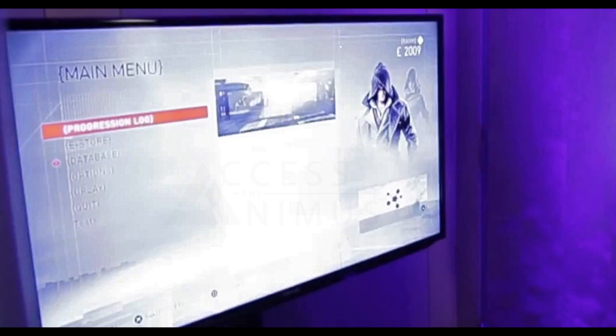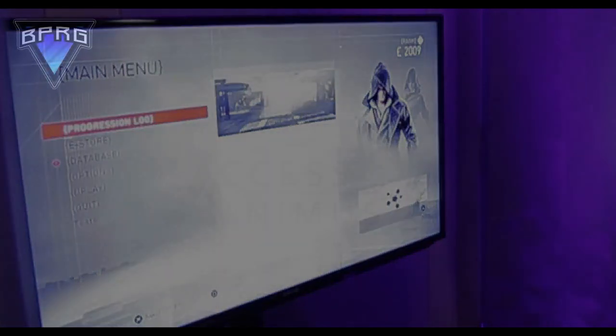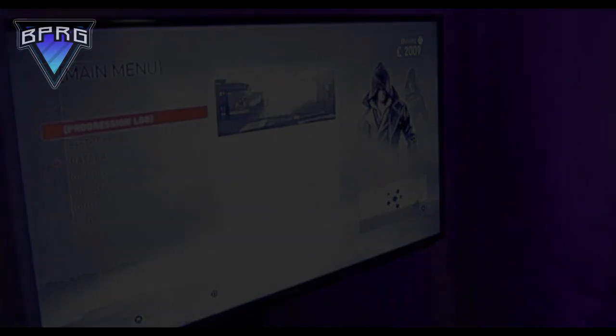Subscribe if you haven't already for the latest and greatest information on Assassin's Creed Syndicate and other Assassin's Creed games. Bye for now and have a great day.